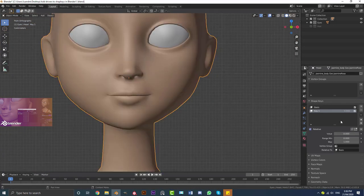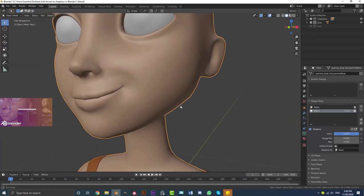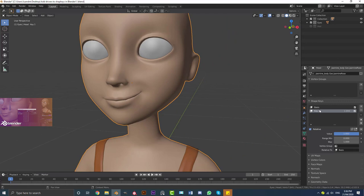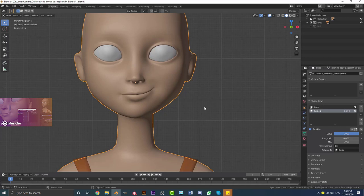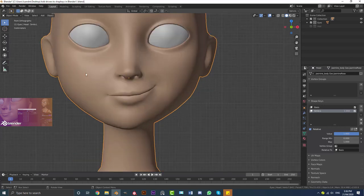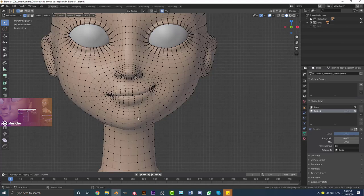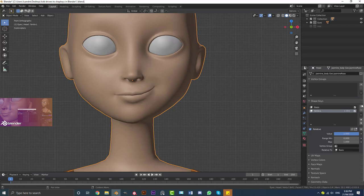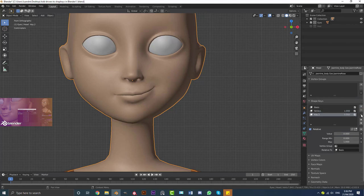Tab out of Edit Mode and drag the value slider on Key 1 up — you can see the character now has a nice little smile. Name this 'Smile.L'. I like to put extensions on things; it makes things more organized and it's a very good habit. So with Smile.L, decreasing the value removes the smile and increasing it to one brings it in. Now, because this character is perfectly symmetrical on both sides, we can do something really cool instead of redoing everything on the other side.